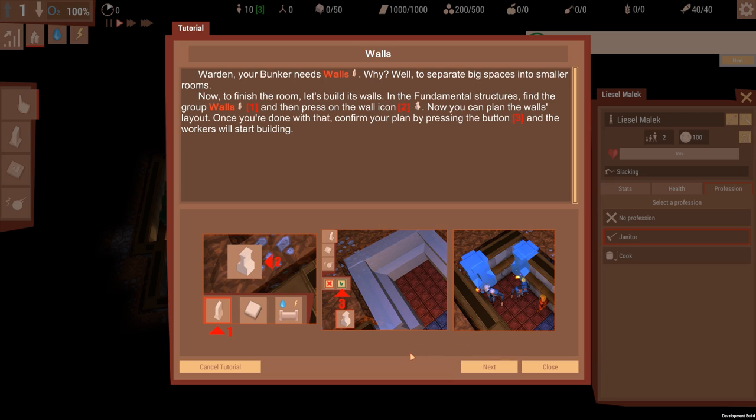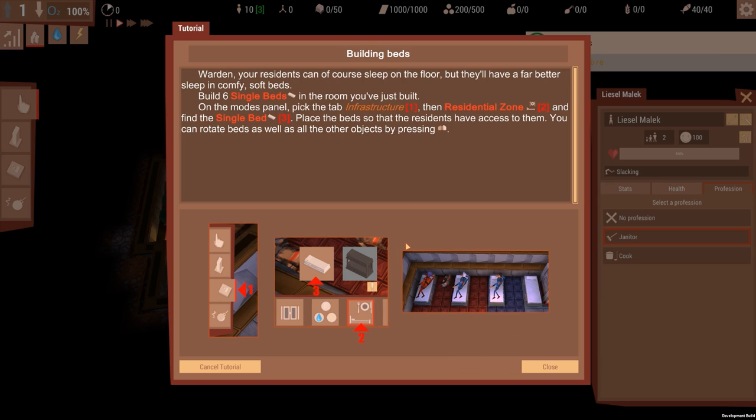Congratulations, you just made a foundation for a future room. Your bunker needs walls to separate big spaces into smaller rooms. Now to finish the room, let's build its walls. In the Fundamental Structures, find the group Walls, then press on the wall icon. Now you can plan the walls layout. Once you've done that, confirm by pressing button three and the workers will start building. So this is how you build everything. Jesus, getting really intense. There's a lot.